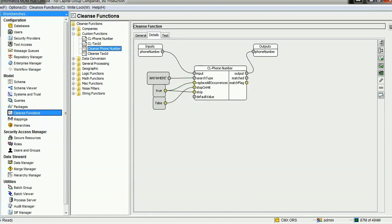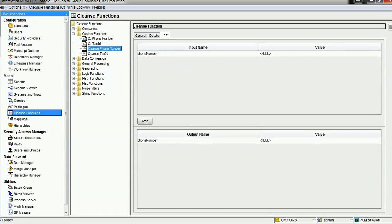The search type is set so that if the regular expression matches at any location in the given string, the output string will be replaced with empty. 'Replace All Occurrences' is set to true. We are not using the matched content, just the output, so we set that to true as well. 'Stop on Hit' is false, meaning it will continuously execute across the entire input string. Finally, we map the result to the output phone number.